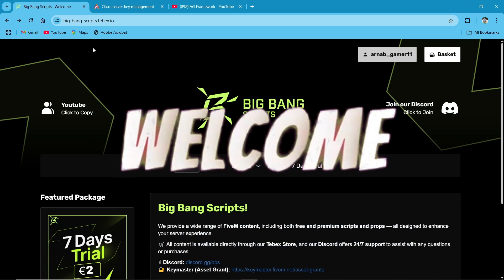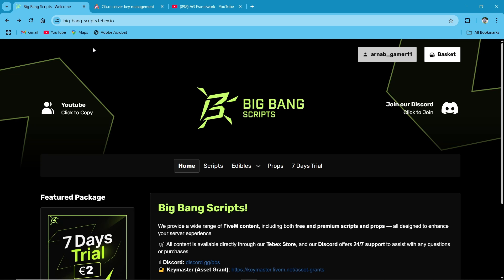Hey guys, welcome to the new video of AG Framework. Today we are going to install the new Advanced Ammo System script by Big Bang Scripts.